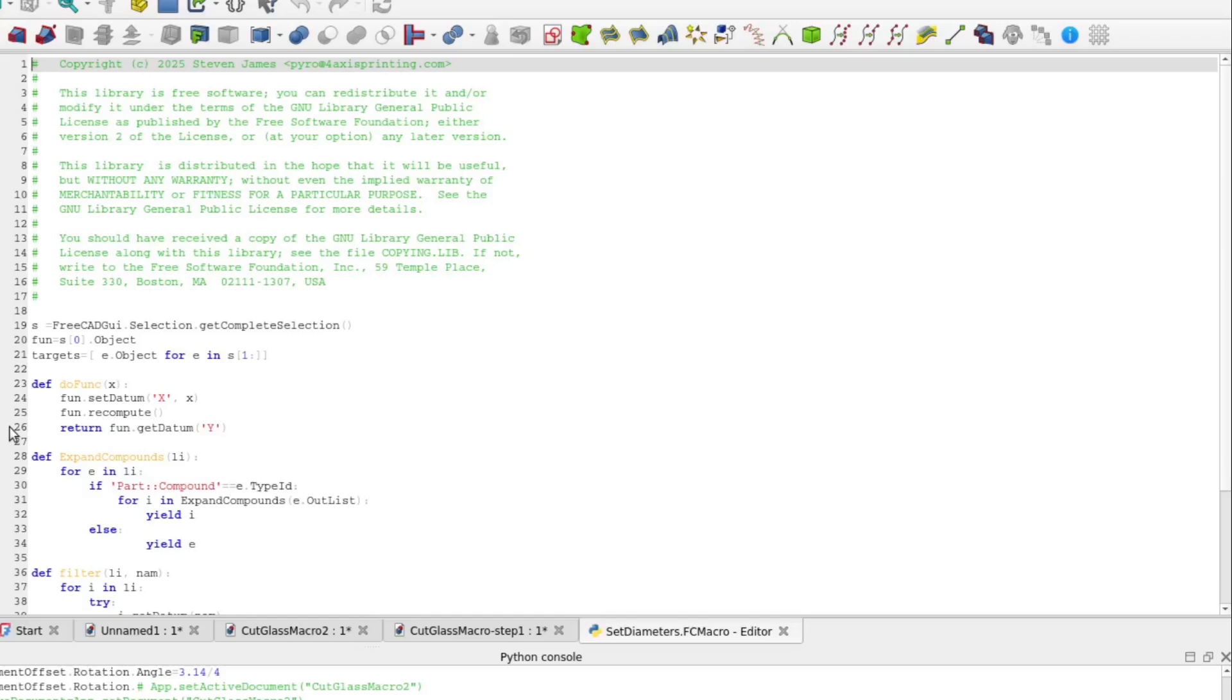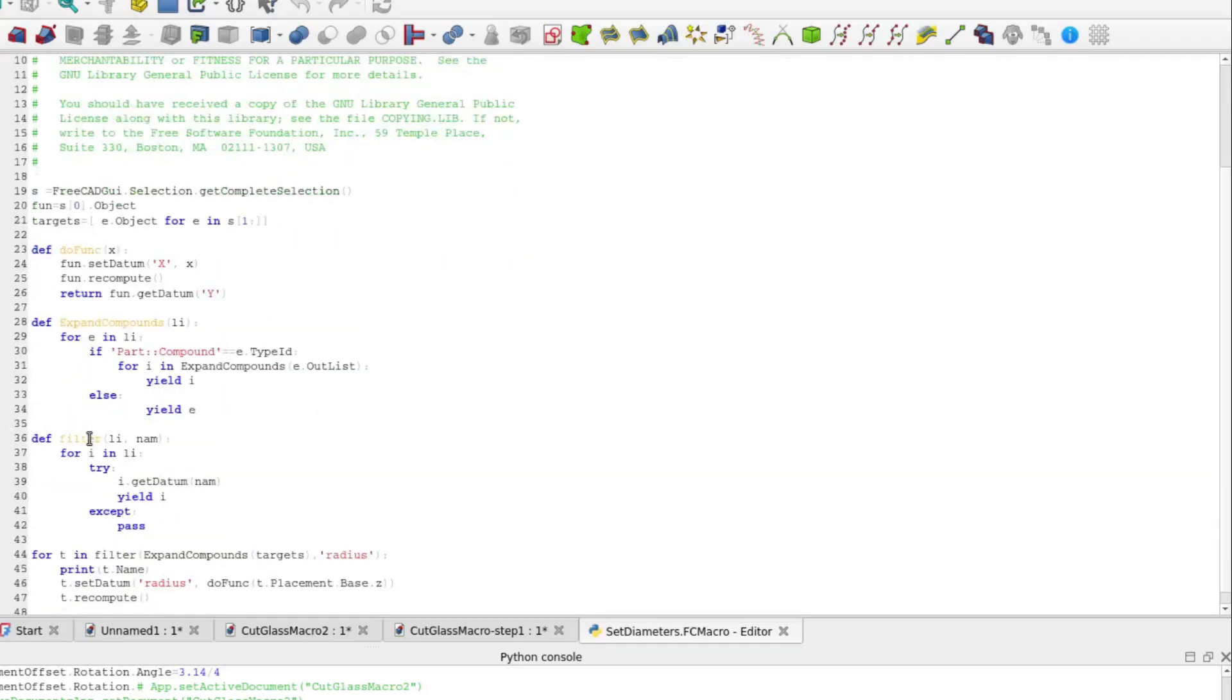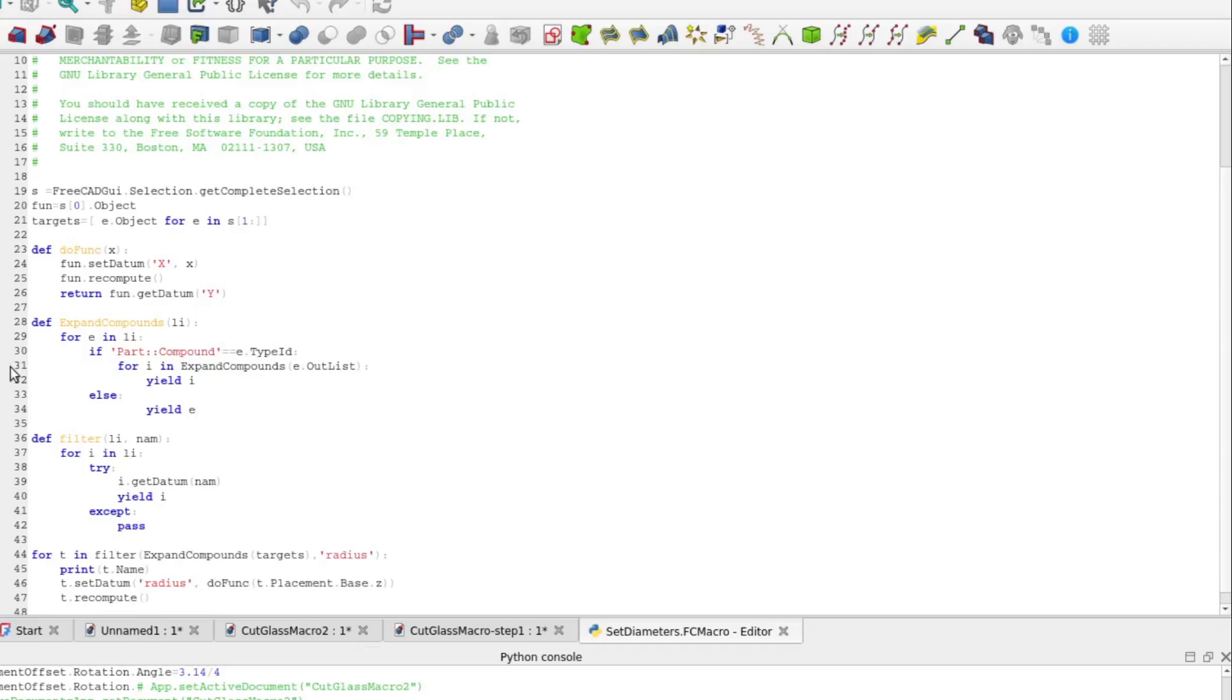Next, we find a couple of filter functions. These are just functions that iteratively process a list. I've written them in the form of generator functions. Expand Compounds iterates through the input list li. When it finds an element whose type id is part colon colon compound, it recursively calls itself with that element's out list, which in the case of compounds is a list of all of the objects that make up the compound. It yields each of those elements in turn. For any other kind of element, it simply yields the object and moves on.